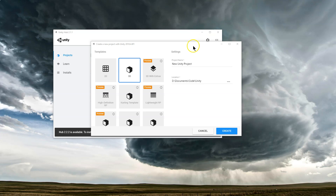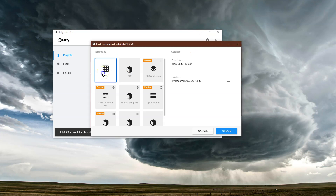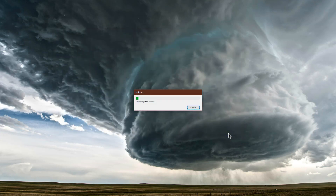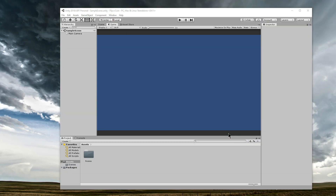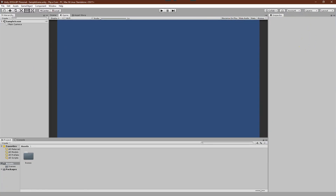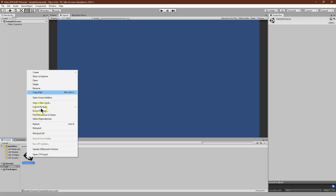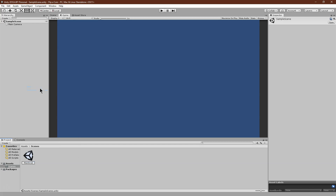Let's get started. I'm going to go ahead here and click on 2D for our game, and let's call it flip a coin — because we're flipping a coin. Here's Unity. Let's go ahead and pull this out. For scenes, I'm going to change my scene name off the bat, and I just like calling it main scene for this.